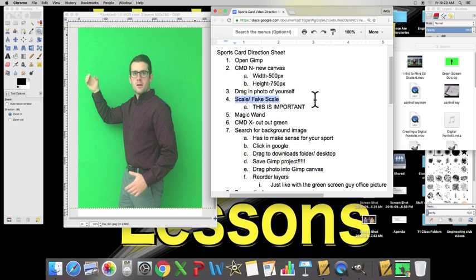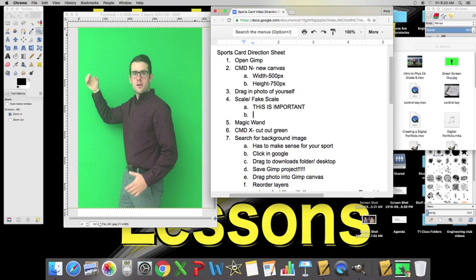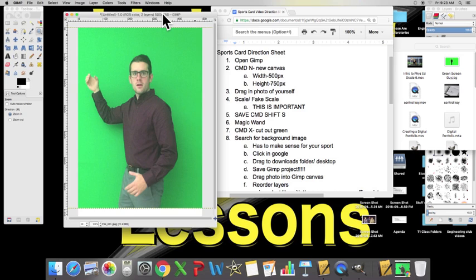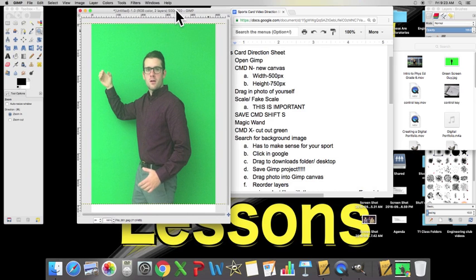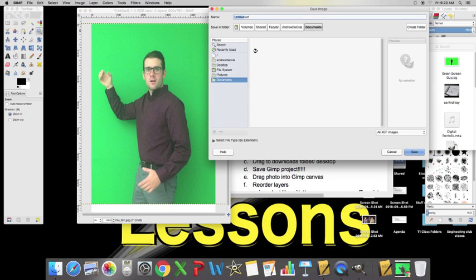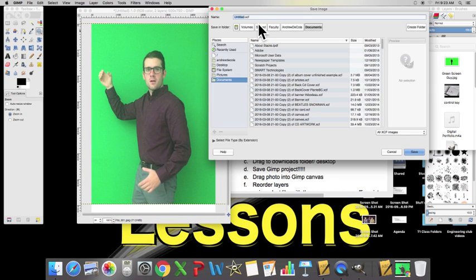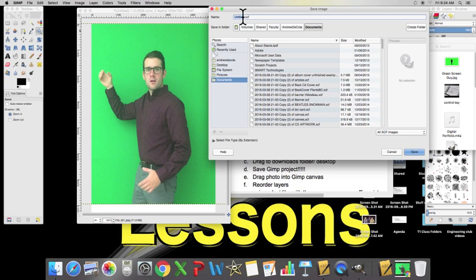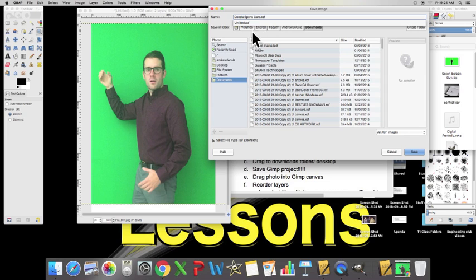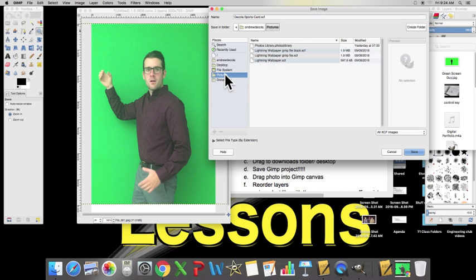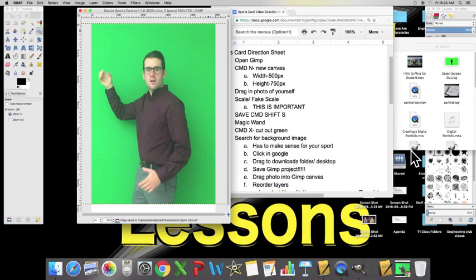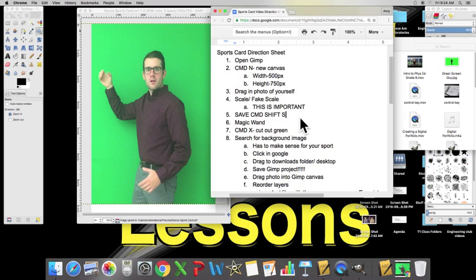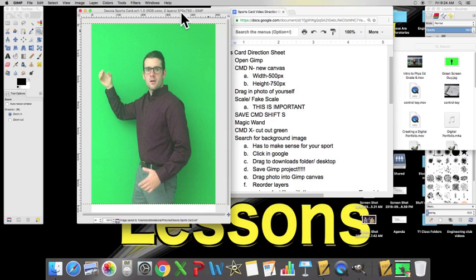Now, it's important that after a lot of steps, we have to make sure that we save, which of course is Command S or Command Shift S the first time that we save a project. So, if we click on our Canvas, Command Shift S, we're going to save as your last name, sports card. So, I typed in Nikola sports card up here. I'm going to click it, and I'm going to save it into my pictures folder. Save. Okay.